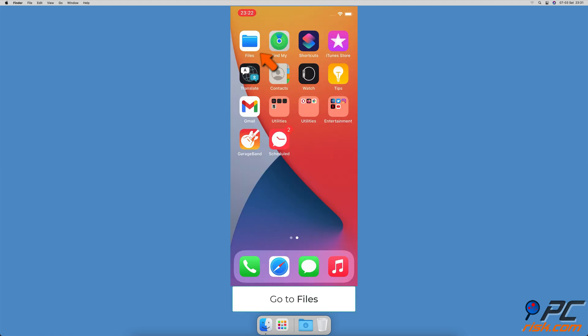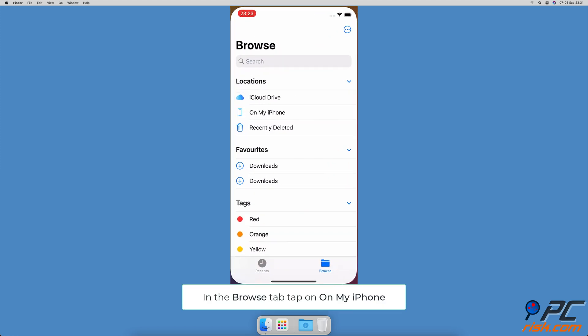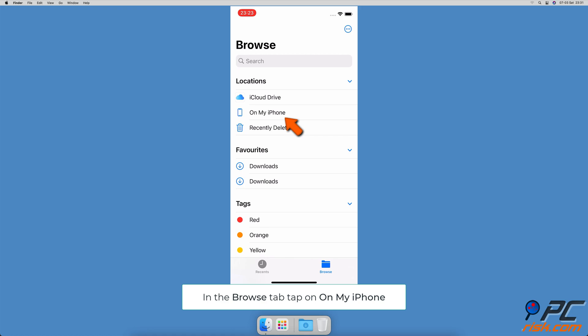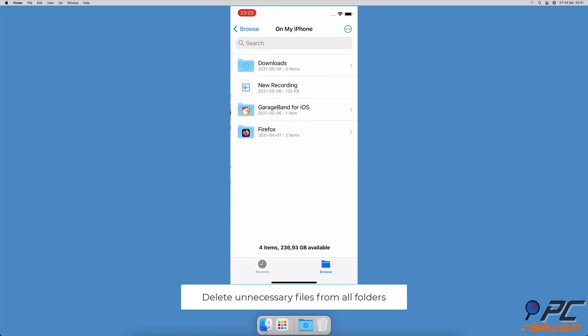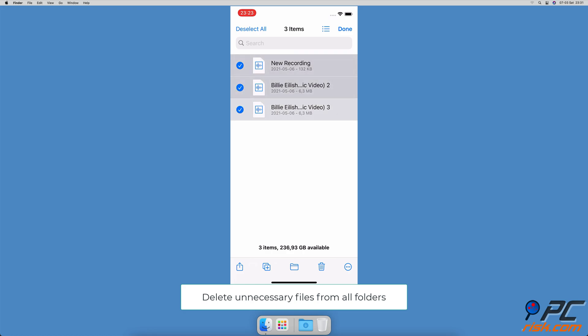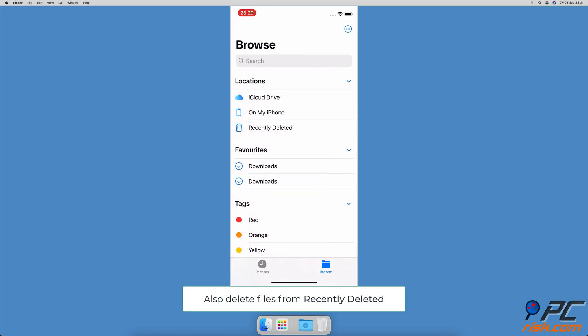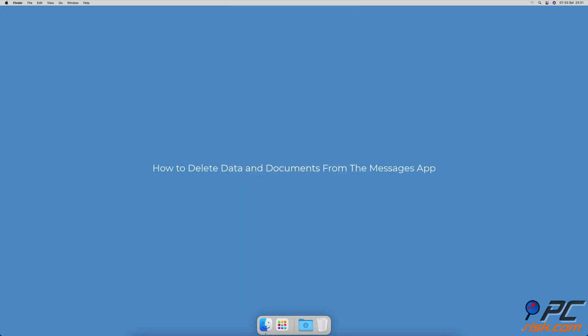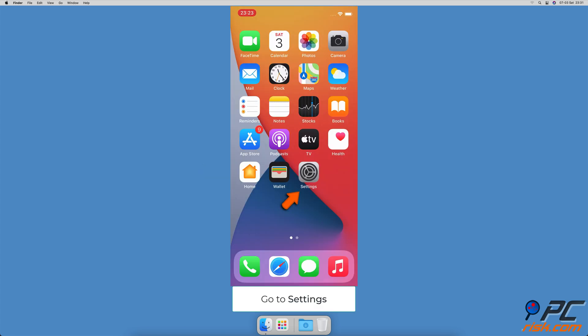How to delete data and documents from Files. Go to the Files app, then go to the Browse tab. Tap on 'On My iPhone', look through all folders and files, and delete the ones you don't need. Go back to Locations and tap on Recently Deleted. Make sure to delete the files from this folder as well.